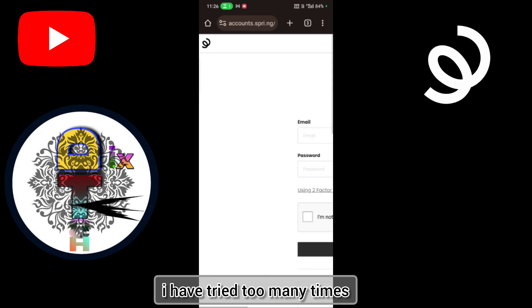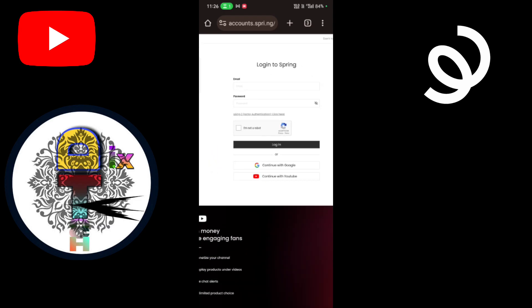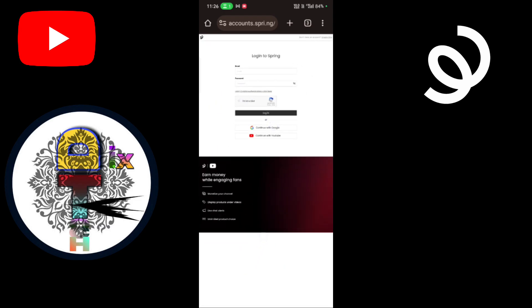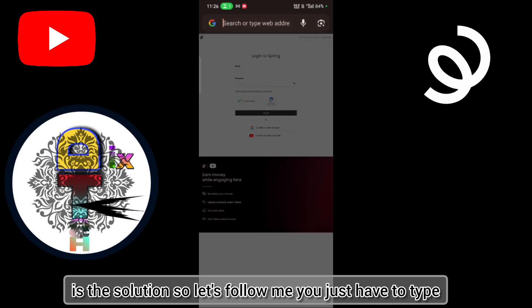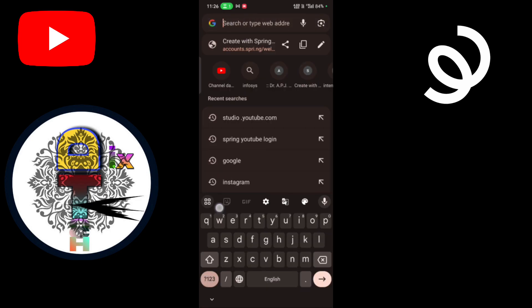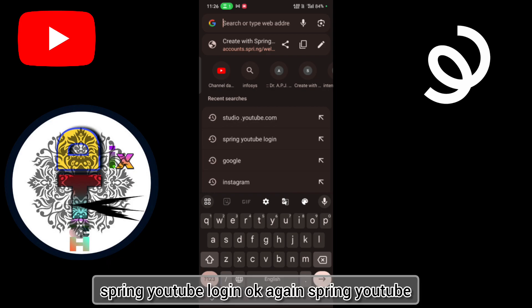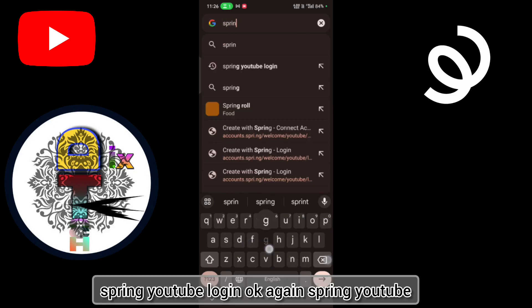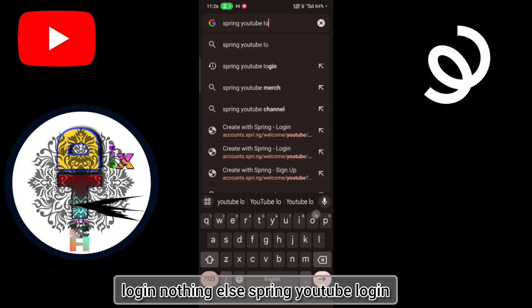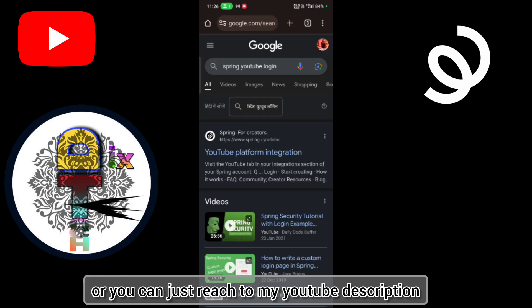I have tried too many times but nothing happened. What I'm going to do is the solution. So let's follow me. You just have to type Spring YouTube login. Okay? Again, Spring YouTube login. Nothing else. Spring YouTube login.